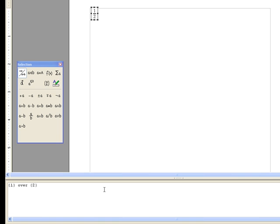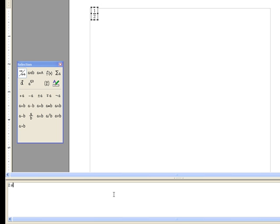Okay, one problem which may arise is with groupings. So for example, suppose we wanted to have a fraction with a numerator of 2x and a denominator of x plus 1.